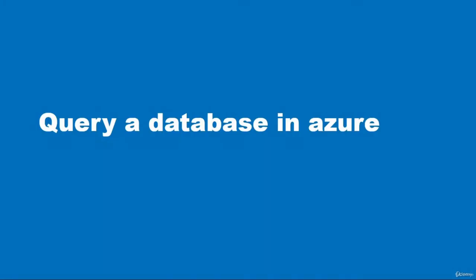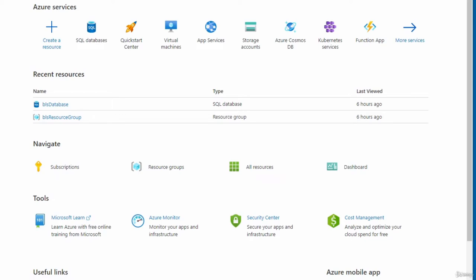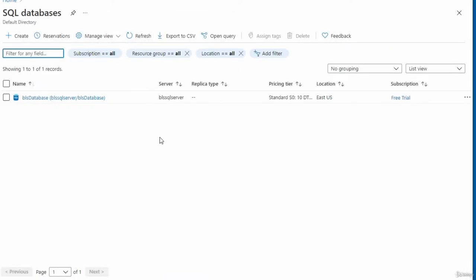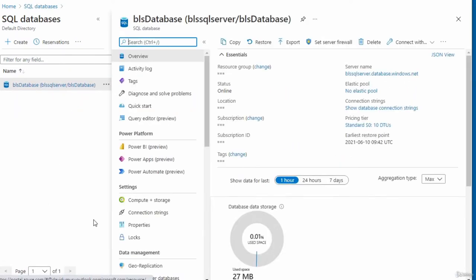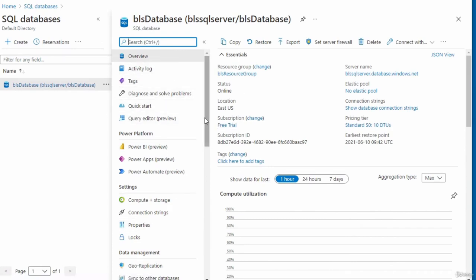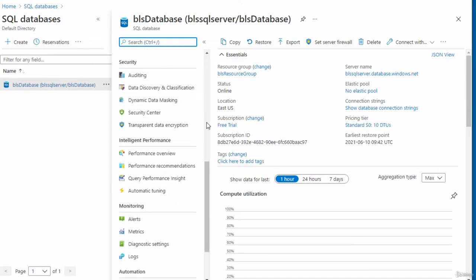In this video, I'm going to query a database in Azure. Once logged into the Azure portal, I'll look for the SQL database I want to query. I'll click SQL Databases in the dashboard, which gives me a list of all my SQL databases. I'll click my database link to open the database window and look for the Query Editor.